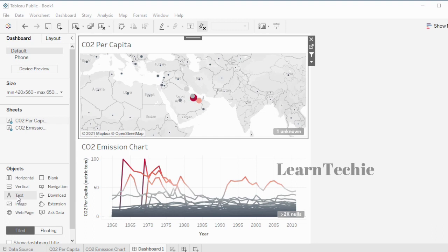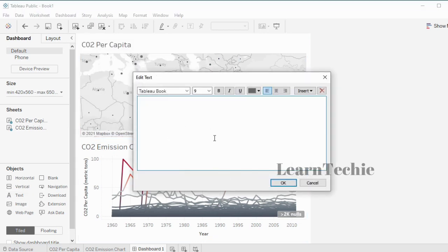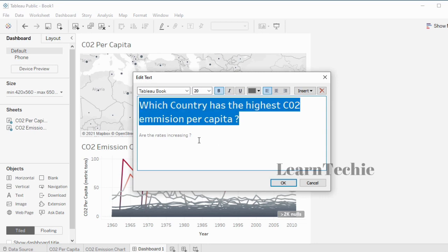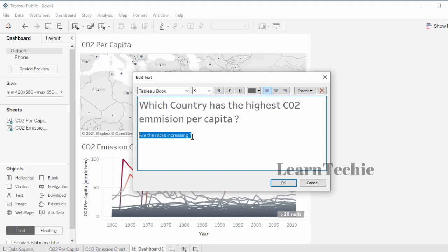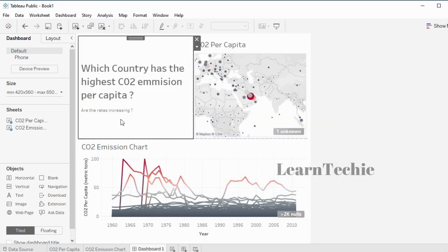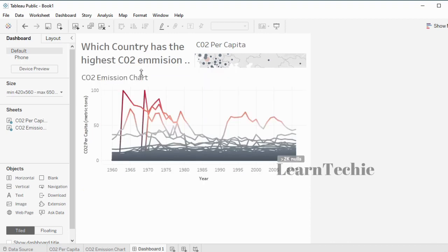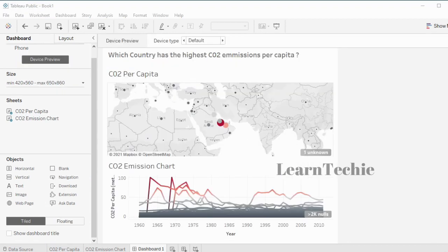I'm going to add a title to the visualization by dragging the title text object and dropping it in. I can type the title I want and also format the text — for example, increasing the size and making it bold. I'll click OK. You can also resize elements in the dashboard, such as dragging the title to resize it.